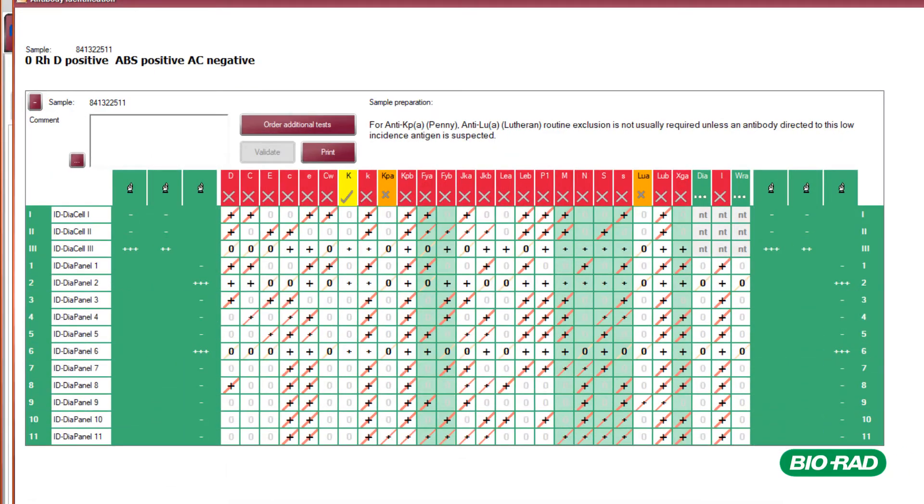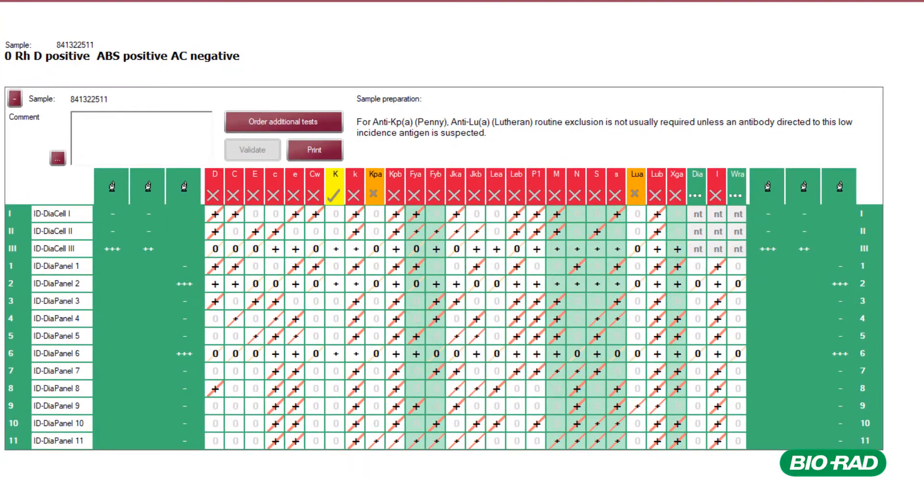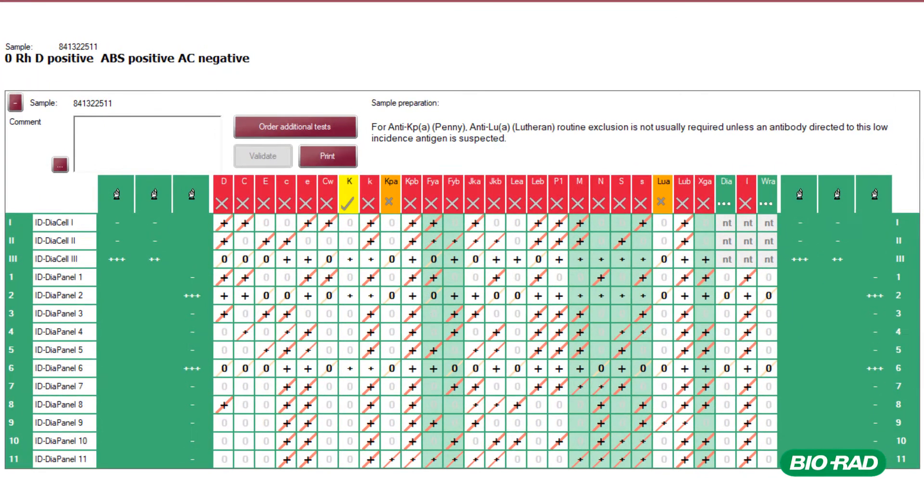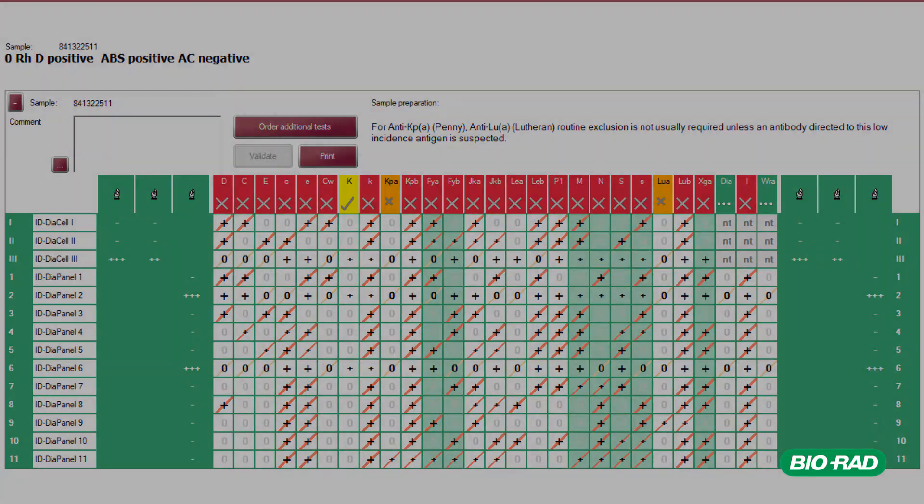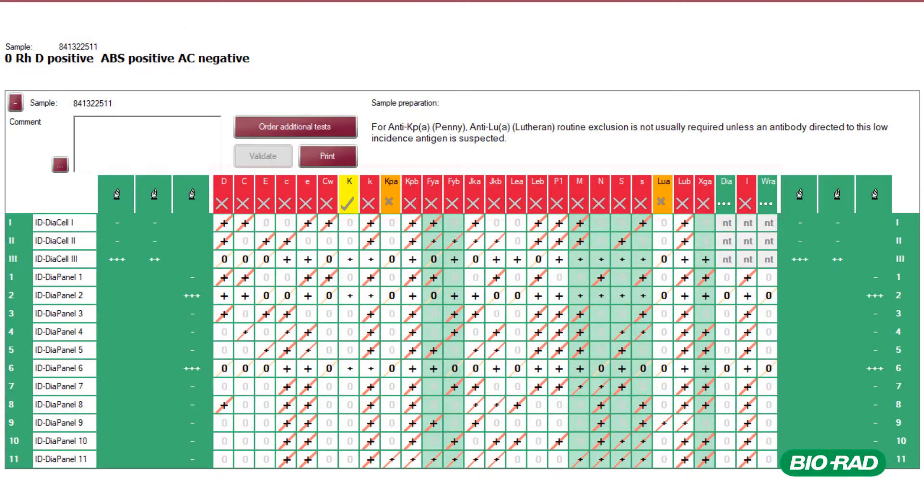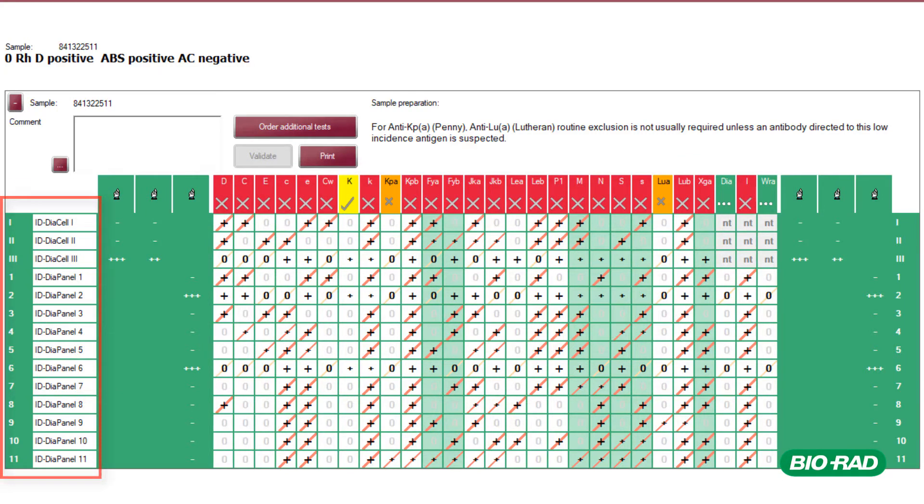The software will produce a digital antigen table. The information contained on the digital antigen table includes patient details including grouping details and sample number, antigens tested, reagent red cells tested. In this example, the 3-cell screen has automatically been included in the analysis.